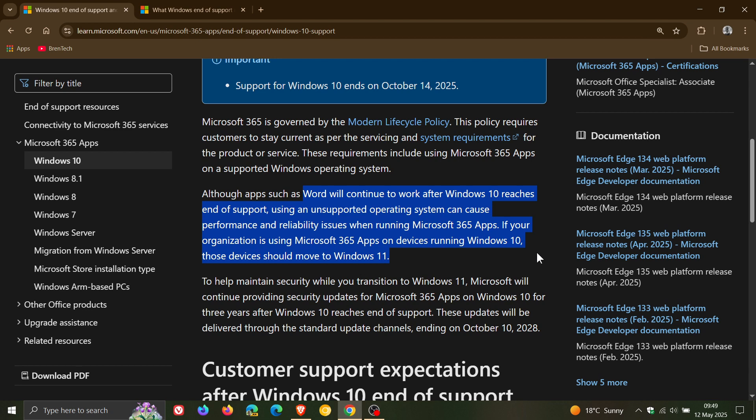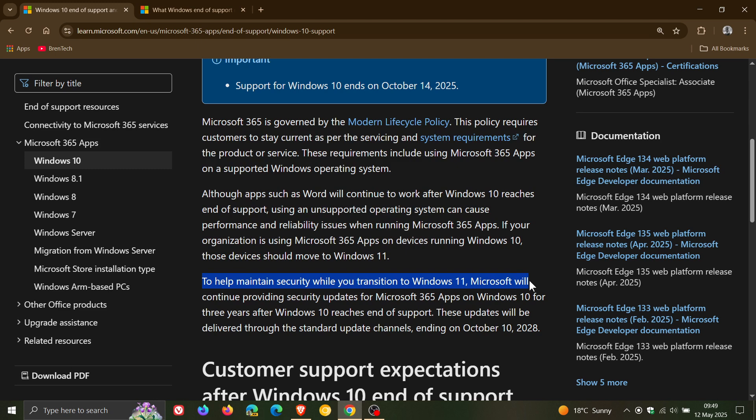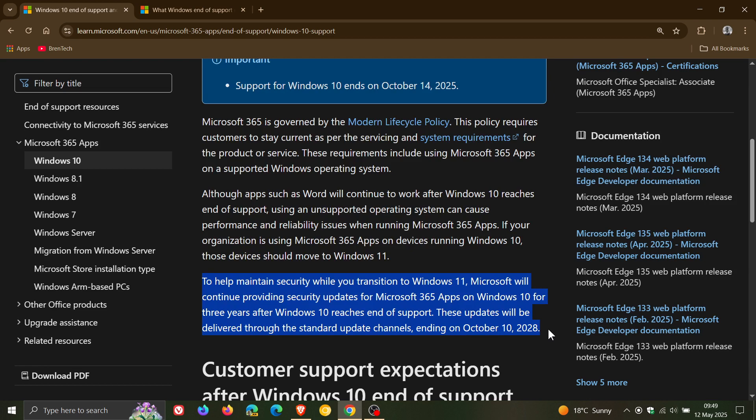So that's the first half of this. Microsoft's still pushing that you go out and buy a new PC or upgrade to Windows 11. That's the important bit. To help maintain security while you transition to Windows 11, Microsoft will continue providing security updates for 365 apps on Windows 10 for three years after Windows 10 reaches end of support. These updates will be delivered through the standard update channels ending on October 10, 2028. So that's three years of extra support.